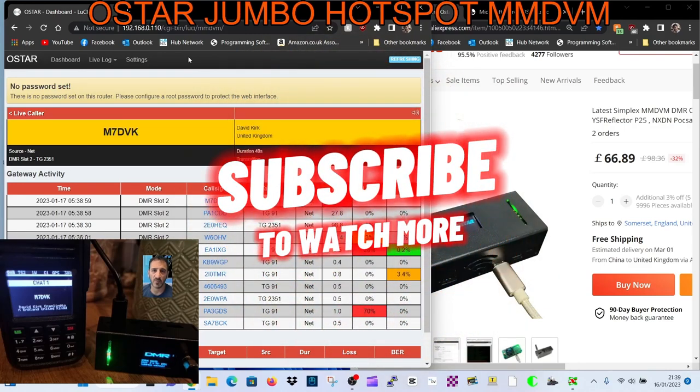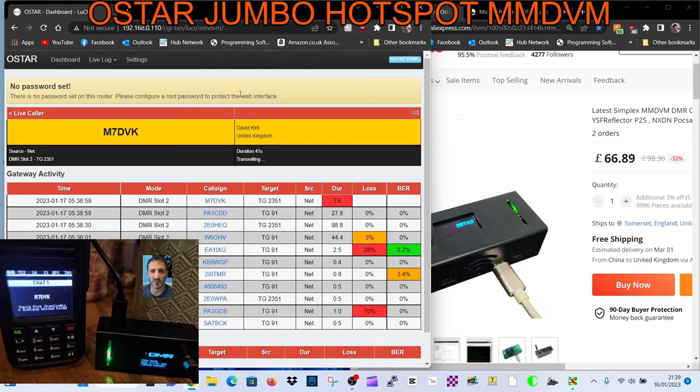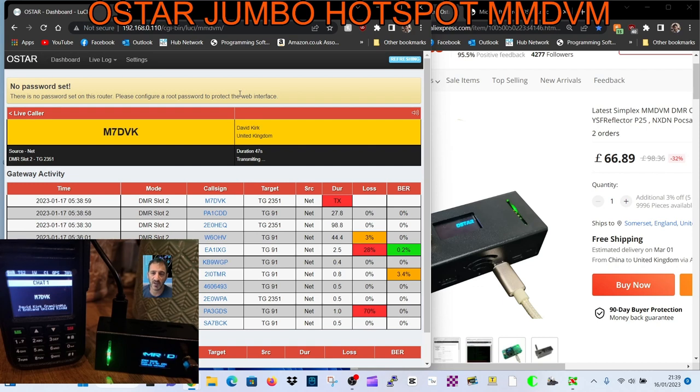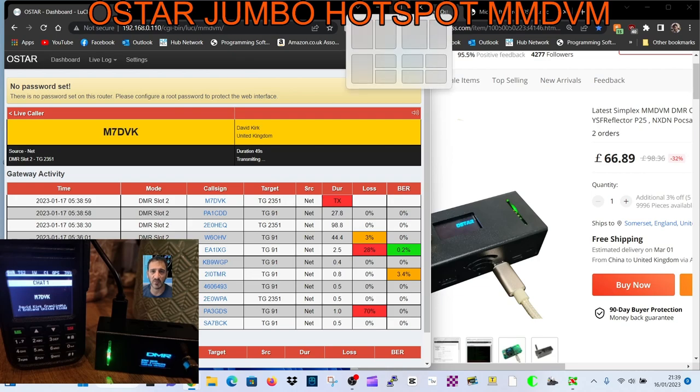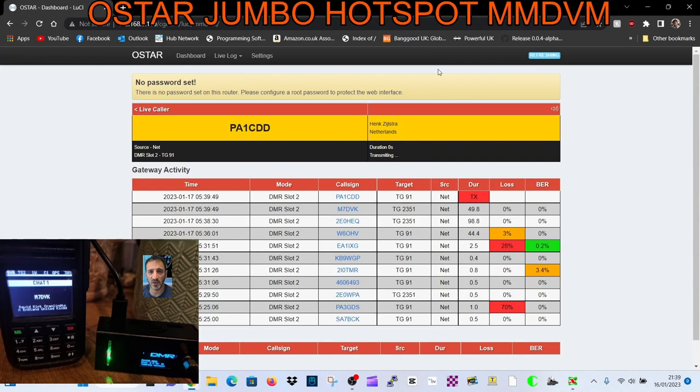M0FXB, welcome to my channel. Just a quick one here - you can see in the background I've got my Retavis radio running OpenGD77. It's running the O-Star hotspot, so the dashboard looks like this. It's not Pi-Star.